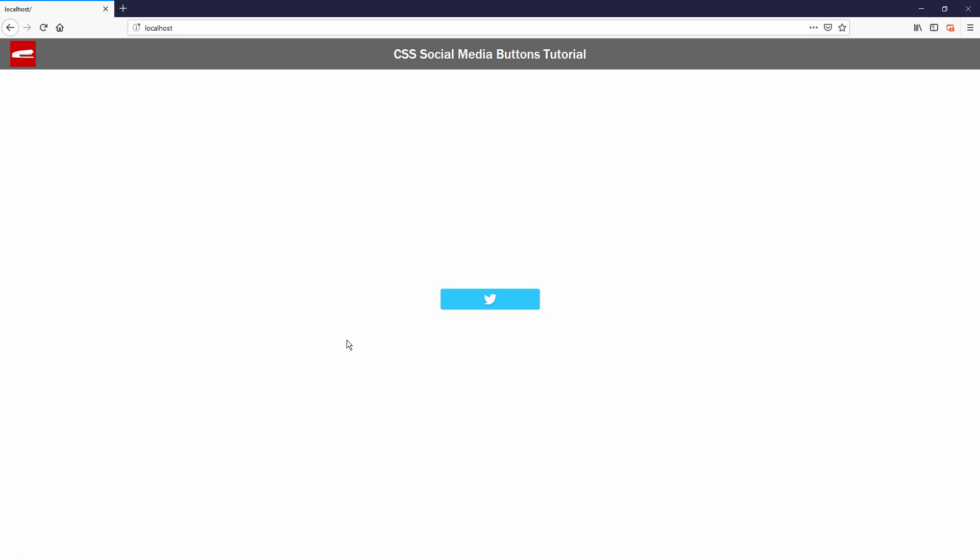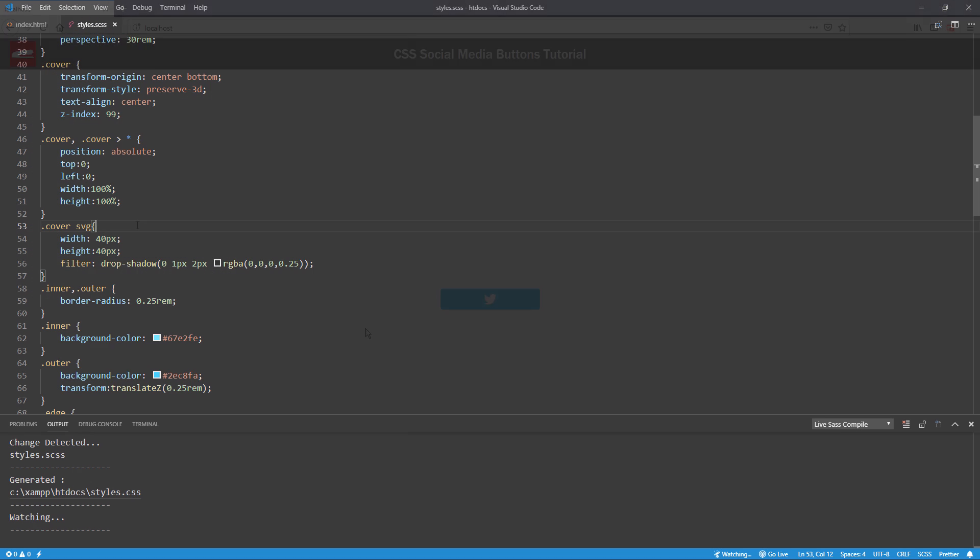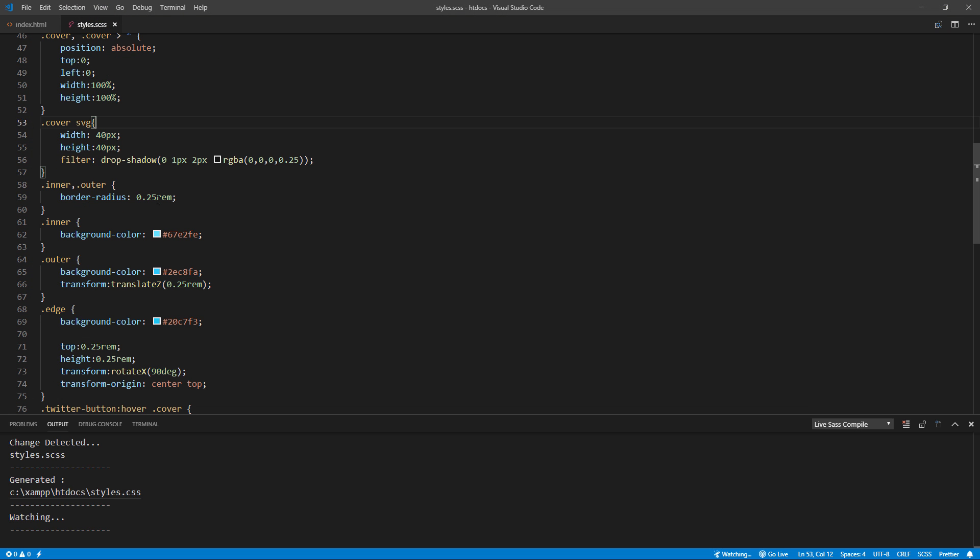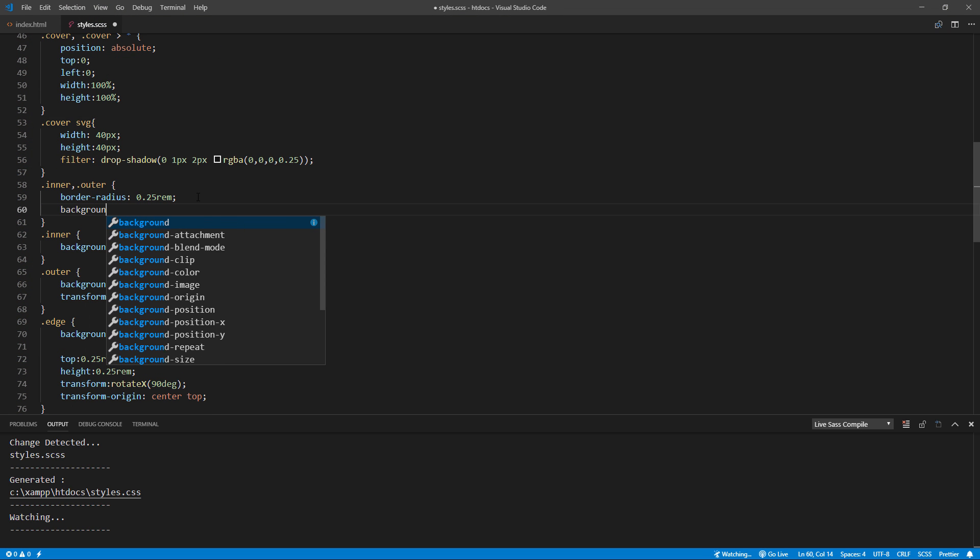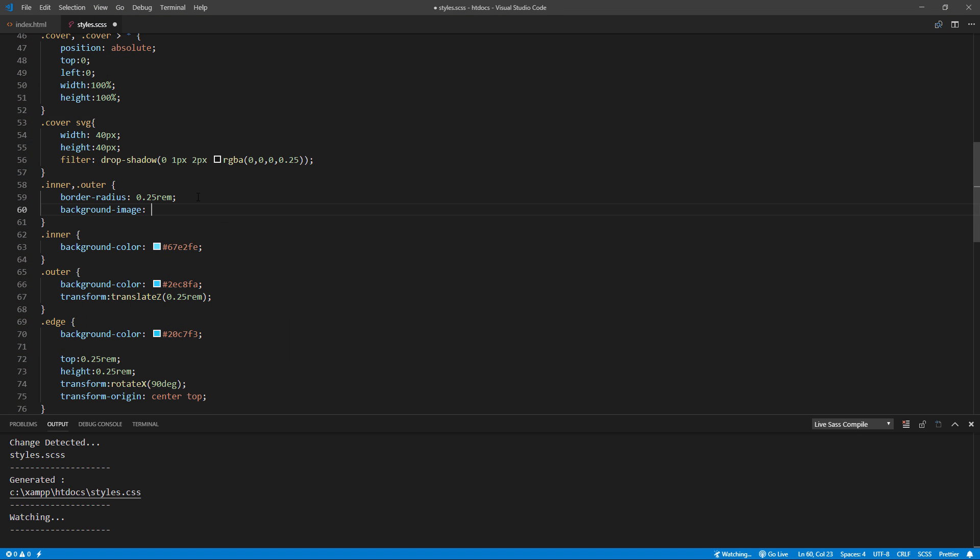One last final touch. I'm going to add a small transparent gradient to the inner and outer to create an emboss effect so it's not too bland.